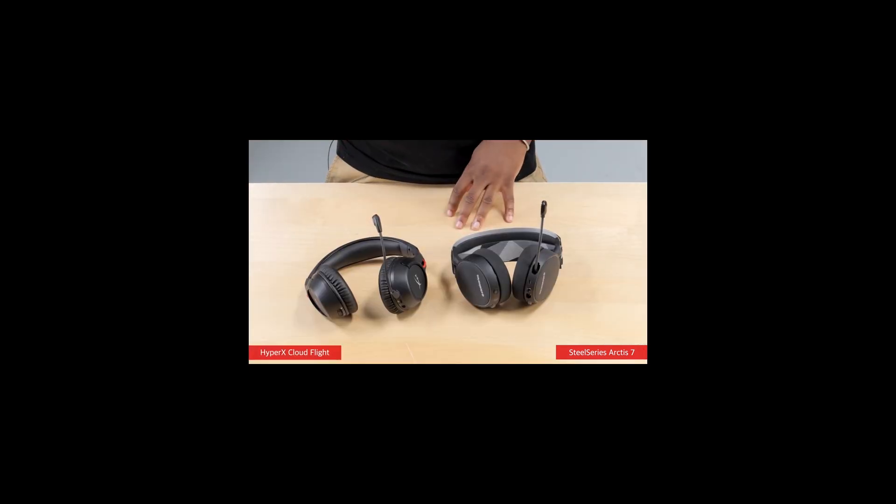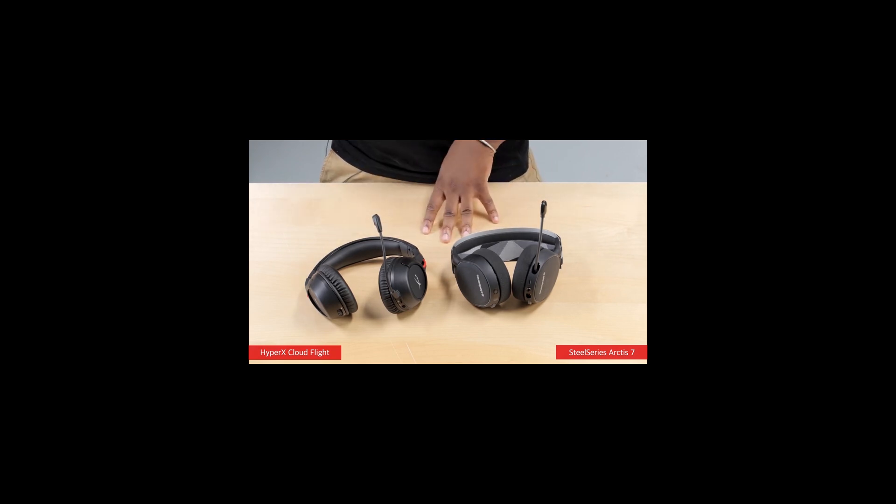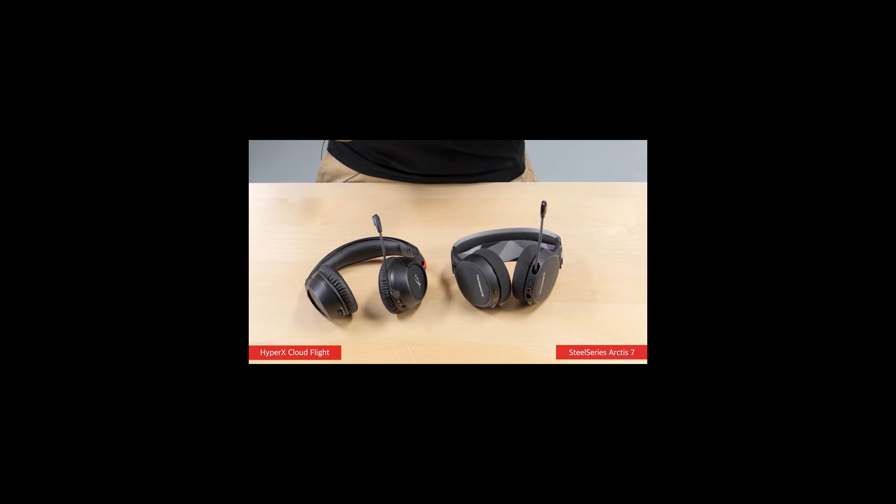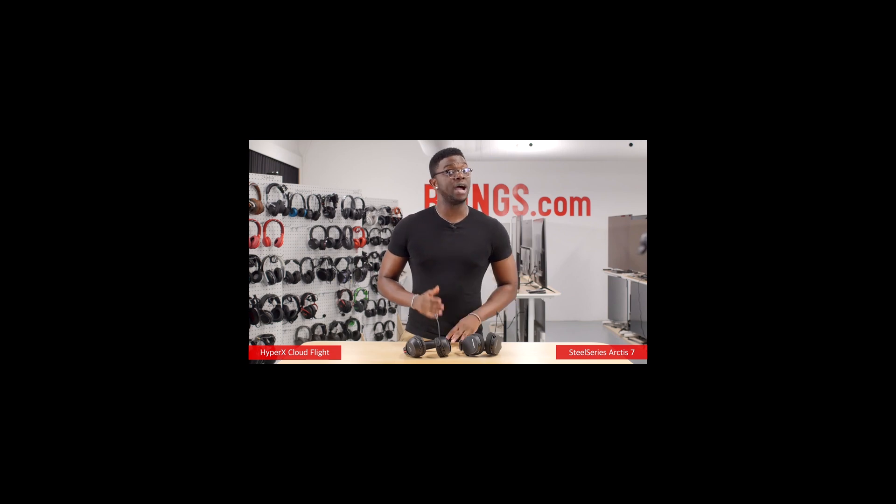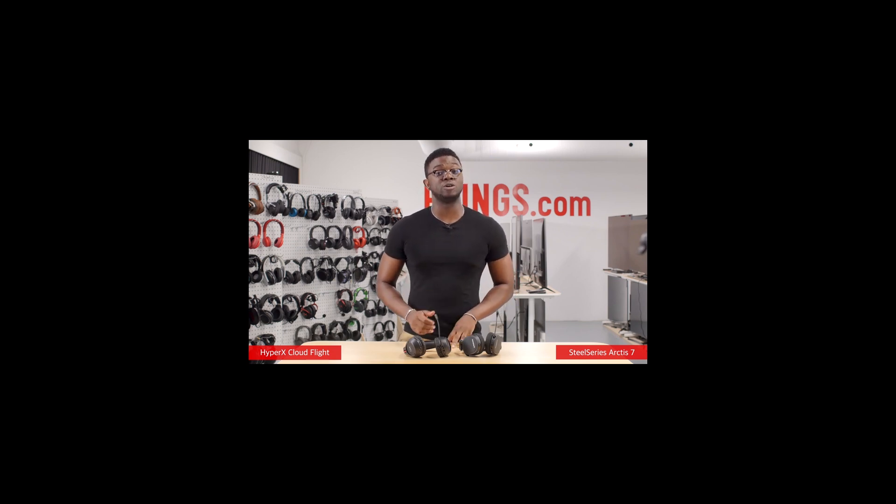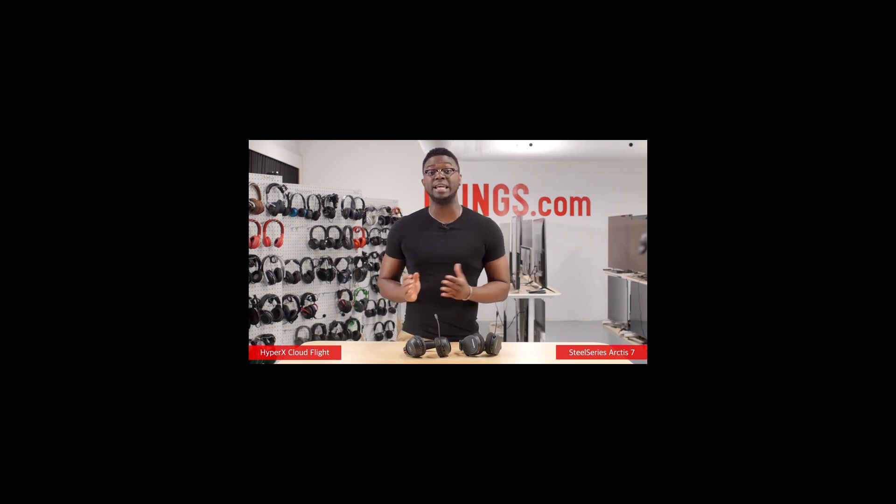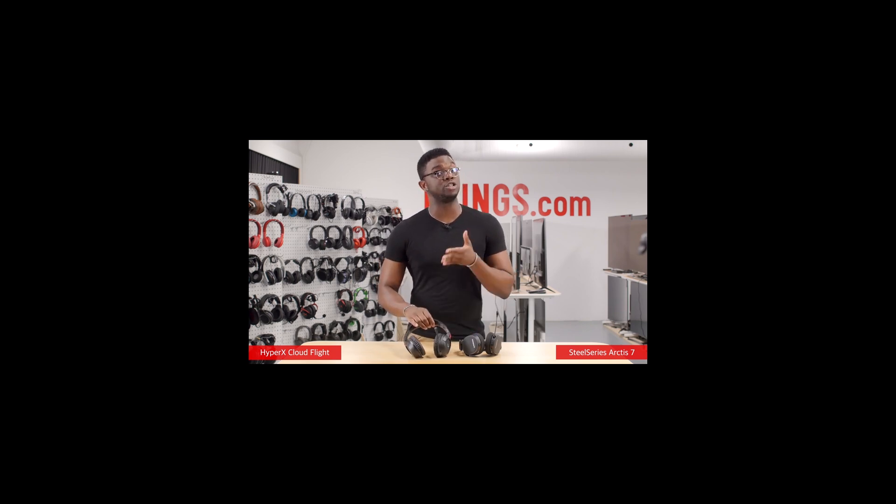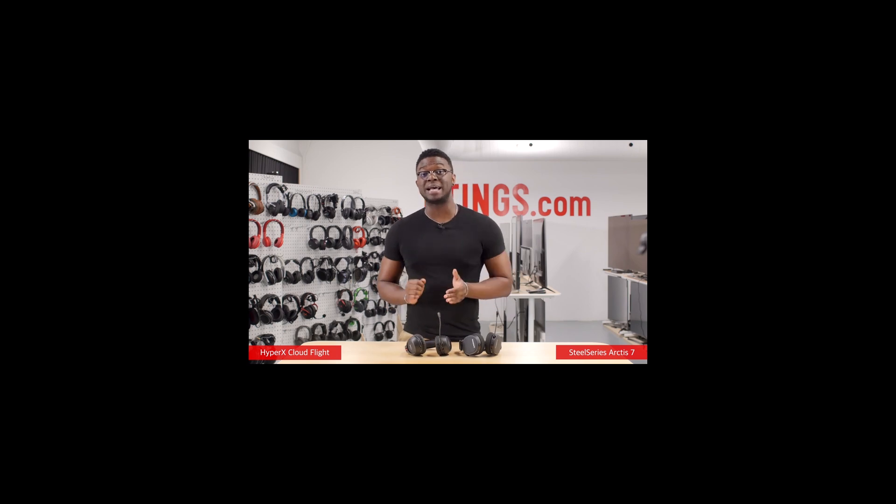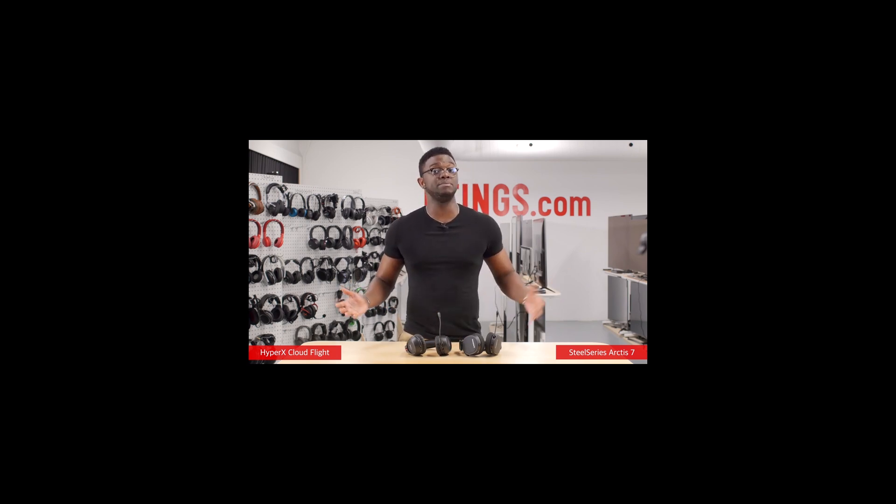So overall, design-wise, the SteelSeries are a bit better built and provide more control over your gaming experience than the HyperX. They also look more premium. However they are tighter on some heads, they're also heavier and bulkier. So if you're going to be using your headphones outdoors more than indoors, then the HyperX may be a better choice for you, although the mostly plastic design doesn't look as good or as durable. And that's pretty much it for the design, now let's compare the sound quality, isolation and microphone performance.